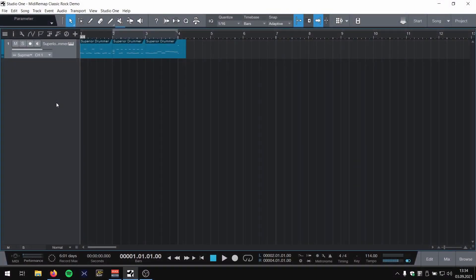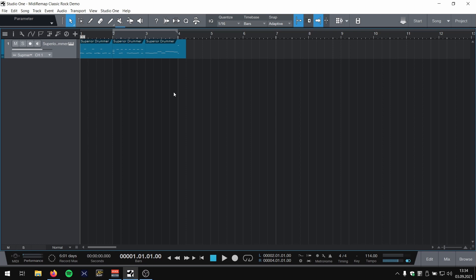In this video I want to give a quick demonstration of how you can quickly switch from, for example, a part programmed in Superior Drummer to another drum library. In this case, I'm going to use the brand new Get Good Drums Classic Rock kit. Let's dive into it. So I have this basic drum part programmed in Superior Drummer right here.